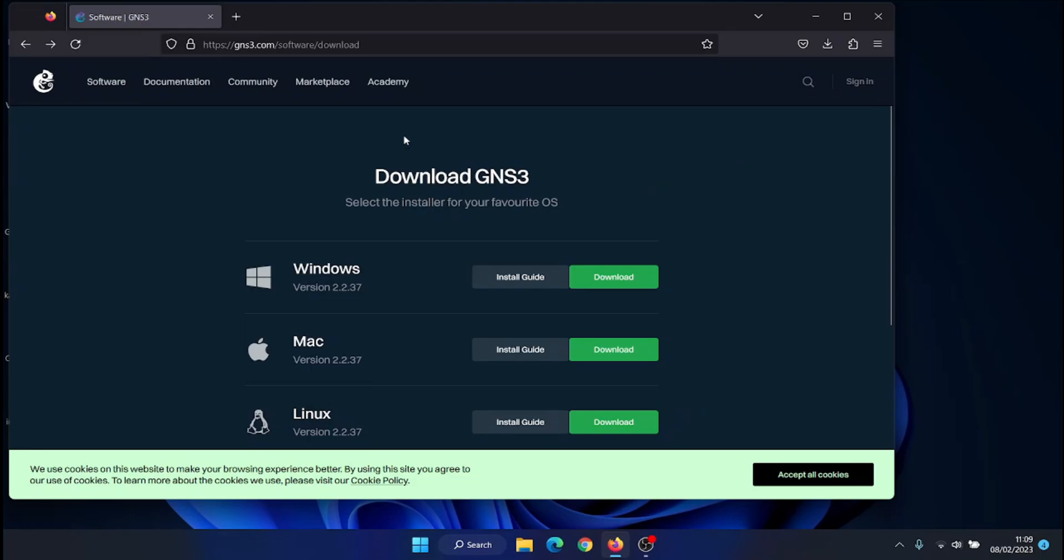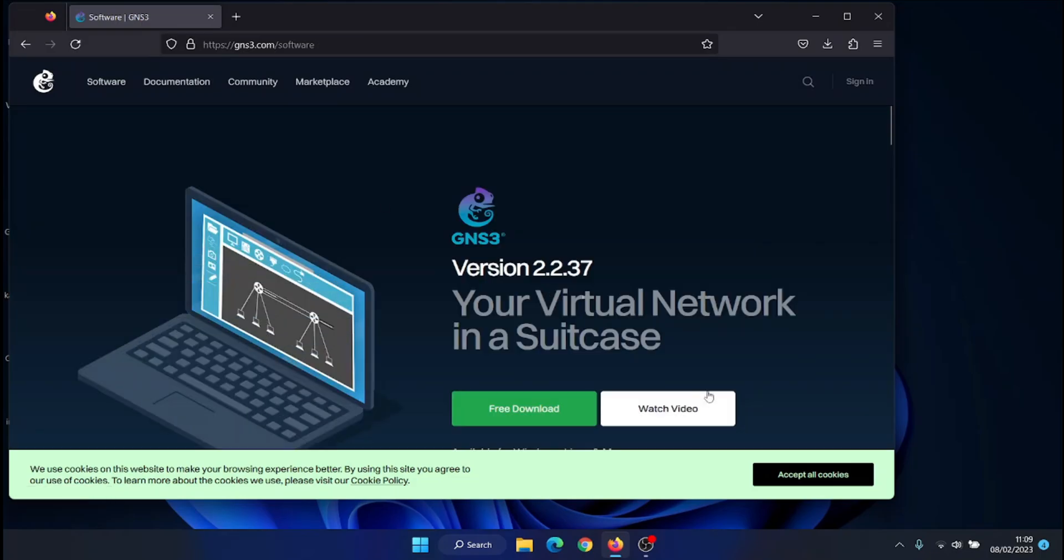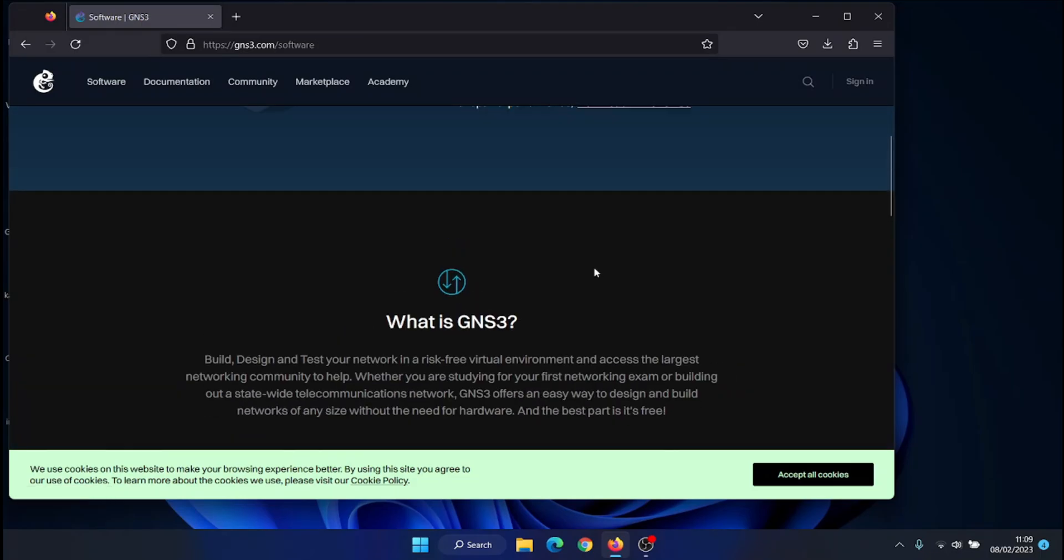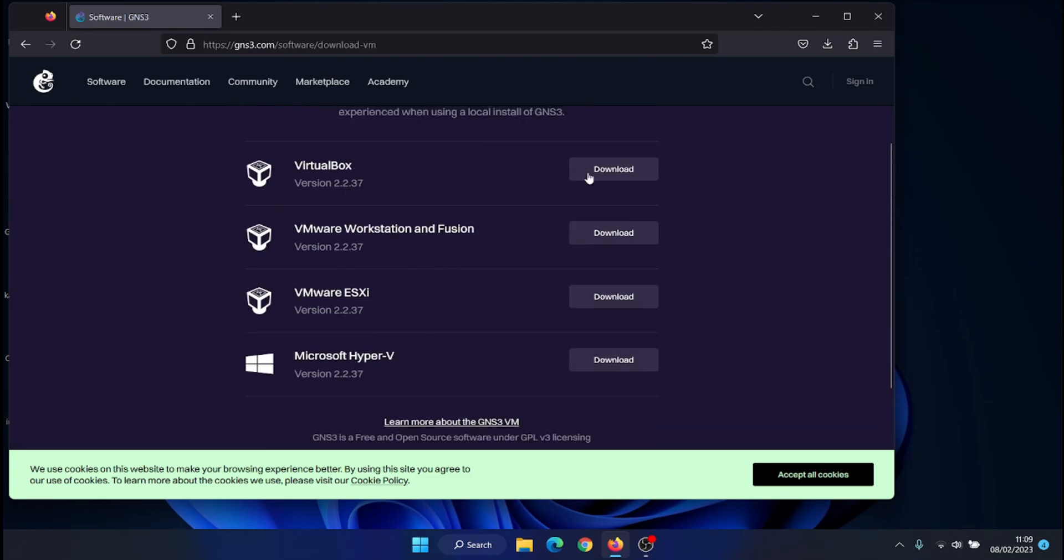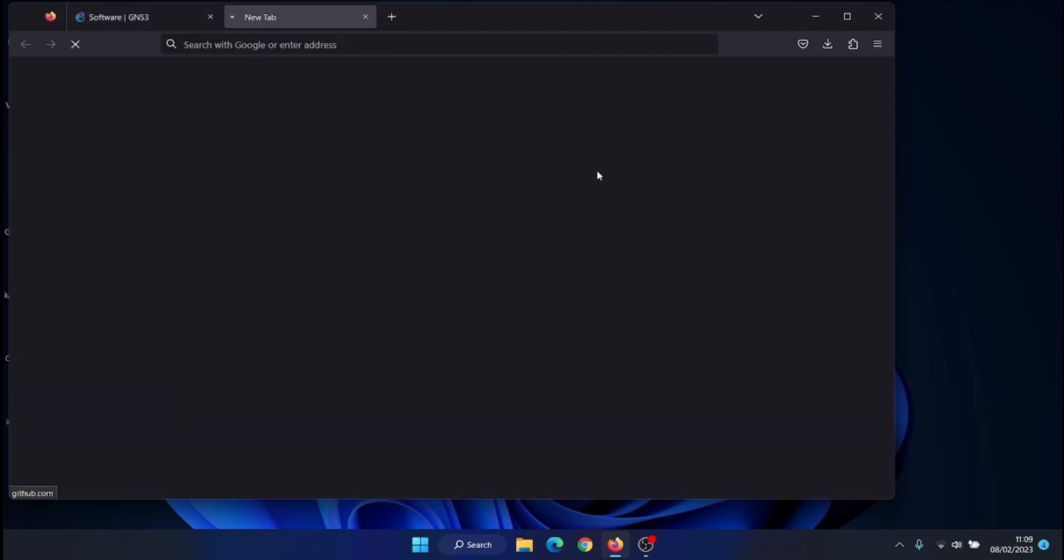Then download the GNS3 VM OVA file from the official website, https://gns3.com/software/download.